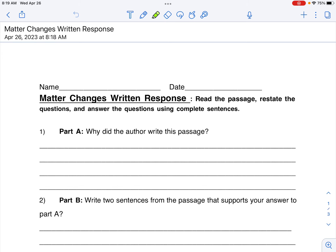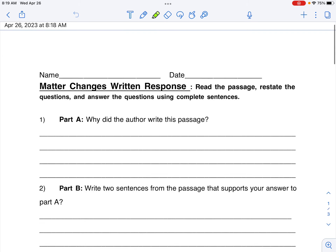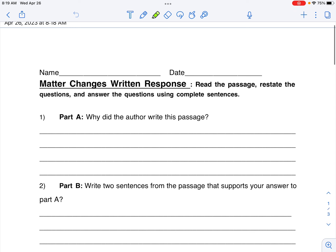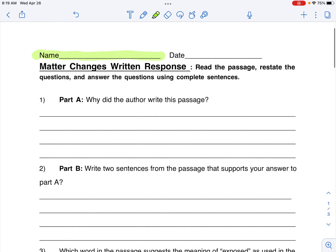Okay boys and girls, now let's get started with our written response. Remember to put your name at the top. Matter changes written response. Read the passage, restate the questions, and answer the questions using complete sentences.